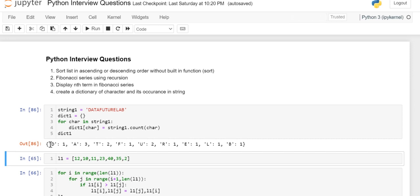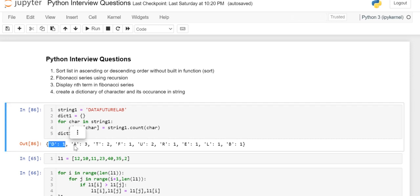You can see 'd' is occurring one time, 'a' three times, 't' two times, like this. So this is the dictionary of the character and its occurrence.